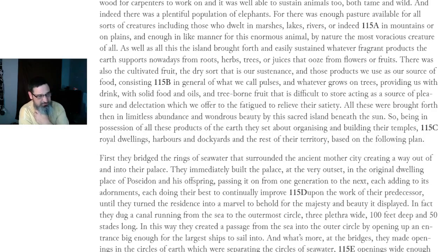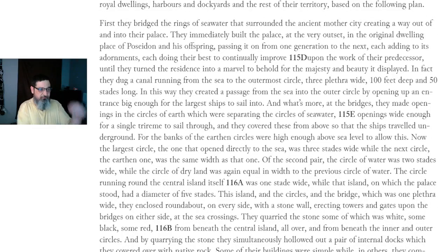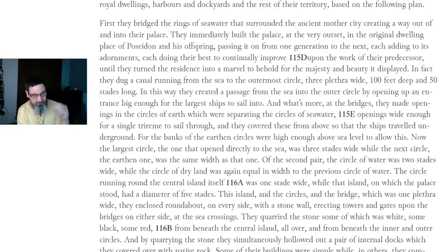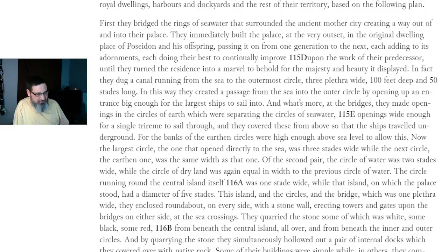Being in possession of all these products of the earth, they set about organizing and building their temples, royal dwellings, harbors, dockyards, and the rest of their territory. First, they bridged the rings of seawater surrounding the ancient mother city, creating a way out of and into their palace. They immediately built the palace at the very outset in the original dwelling place of Poseidon and his offspring, passing it on from one generation to the next, each adding to its adornments, until they turned their residence into a marvel to behold for the majesty and beauty it displayed.